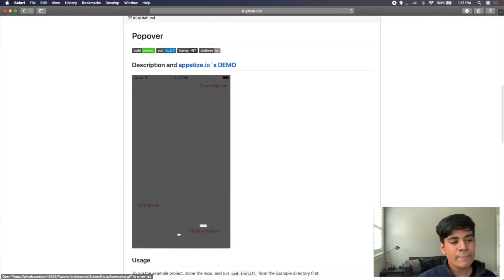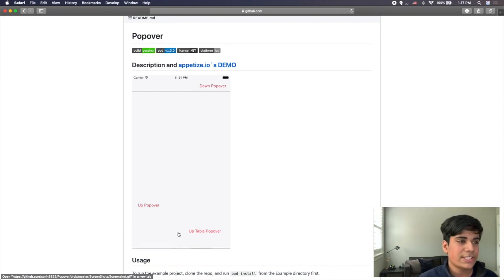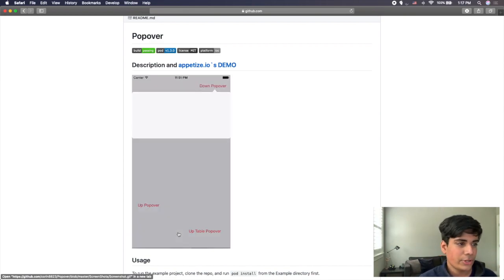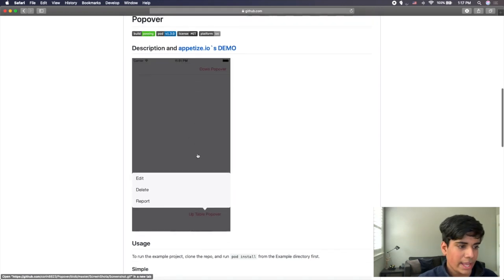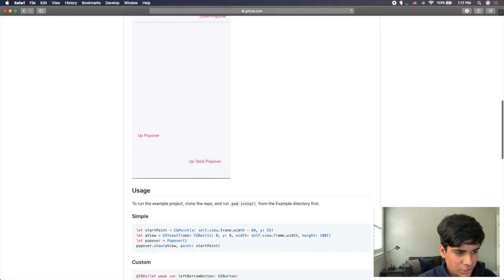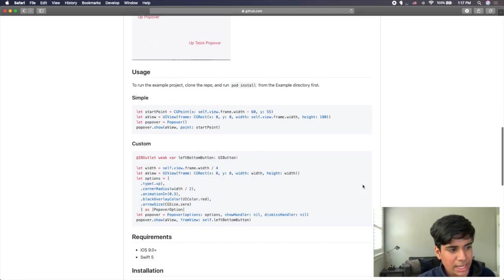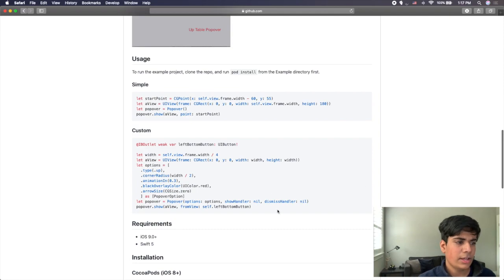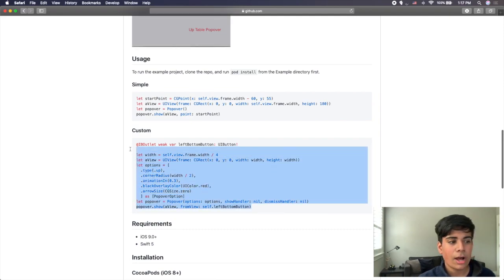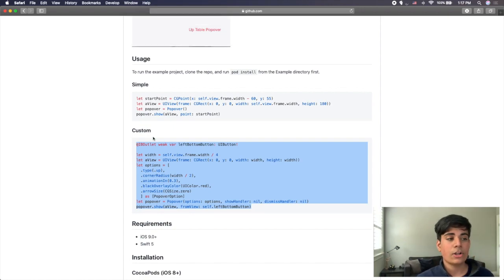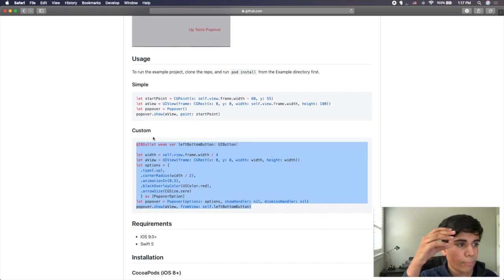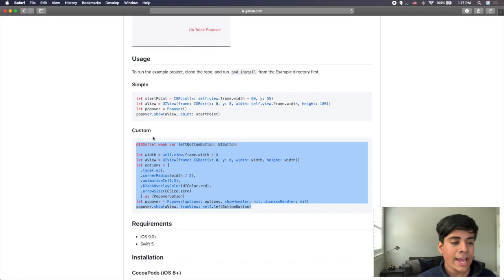Down here there's a little animation of the different uses you can have in your pop-down menu. You can see you can do it upward or downward, and there are simple usage instructions as well as different ways to add custom options. We're going to be going over the basics — how to install this and then how to add a very simple pop-up view onto your app.